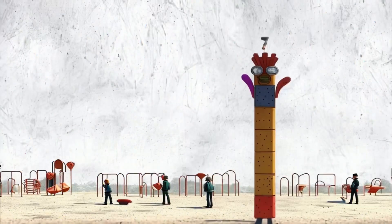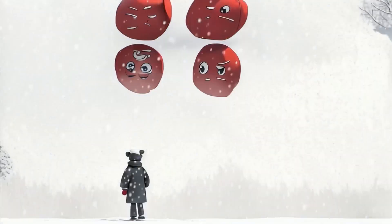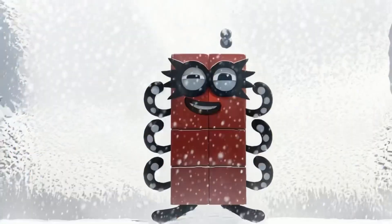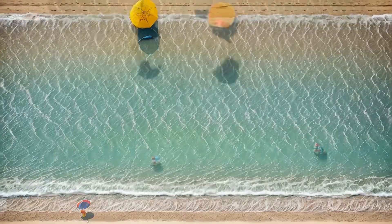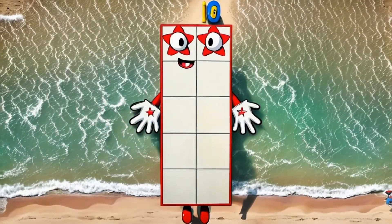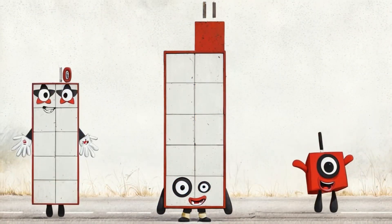Number Block 7, Number Block 8, Number Block 9, Number Block 10, Number Block 11.